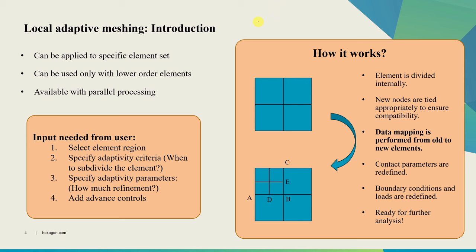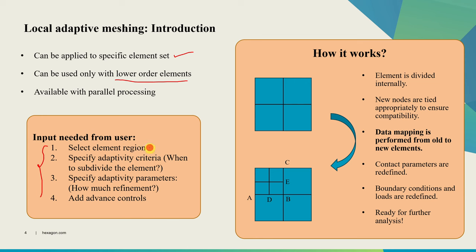This slide gives more introduction about local adaptivity. In Marc/Mentat we can apply this local adaptivity rule to specific element sets - it doesn't need to be applied to the whole body. As of now it can be used only with lower order elements and this option is available with parallel processing as well. To define local adaptivity these inputs are needed from the user: First, select the element region where it will be applicable. Then specify adaptivity criteria - when do you want to subdivide a particular element. Then choose adaptivity parameters such as how many refinement levels a particular element should go through. And then users can also add some advanced controls which are optional but allow you to control this local adaptivity in great detail.